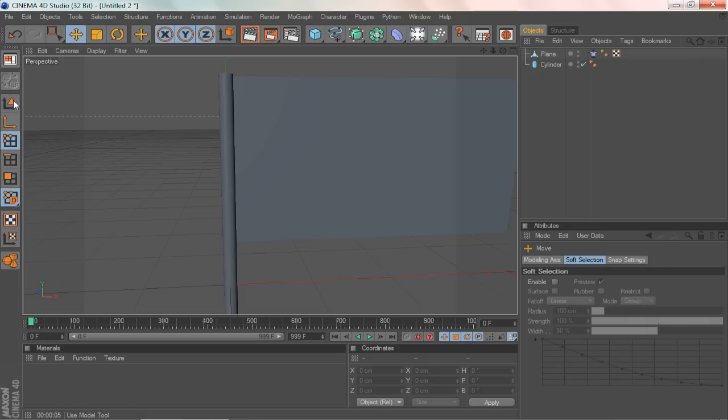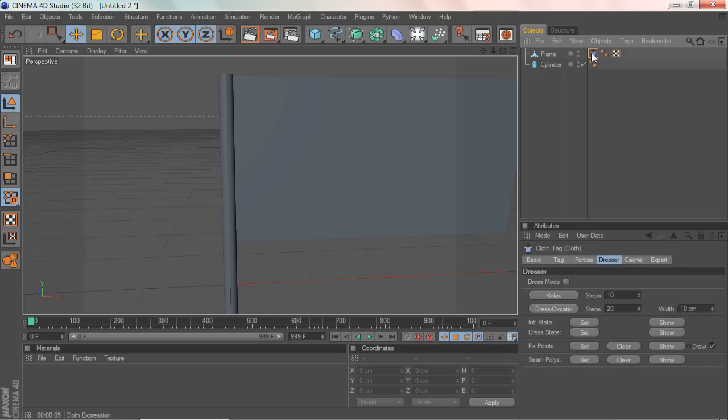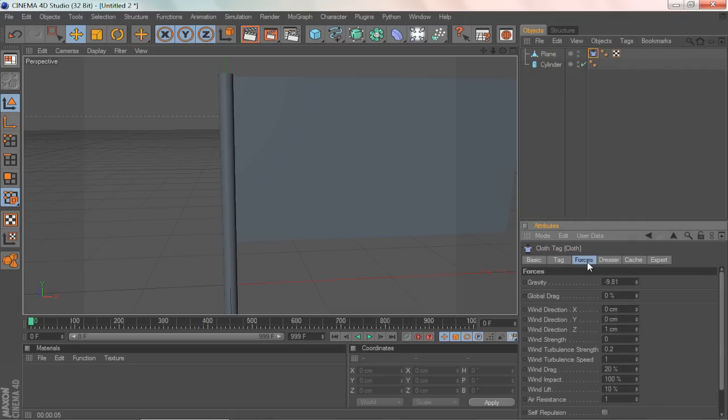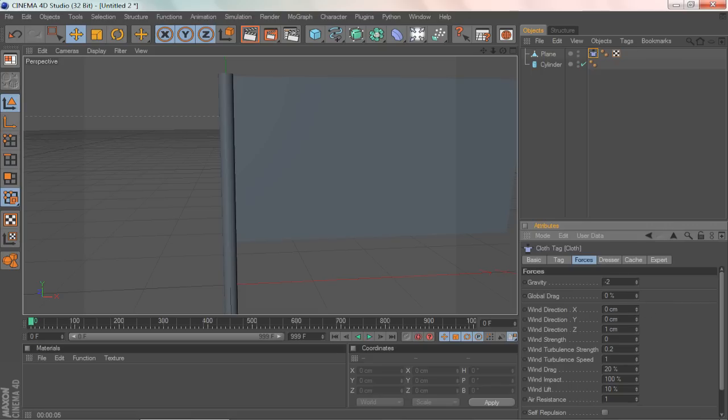Now what we're really gonna want to do is go onto the cloth and go to the forces. And now this is where we control the dynamics for it. These are some settings that I used for the template and I think it gives you really good results.